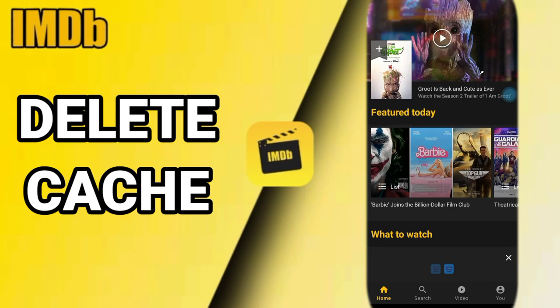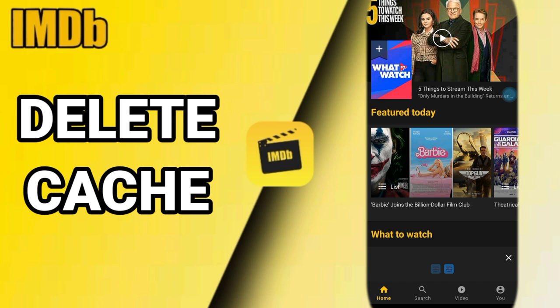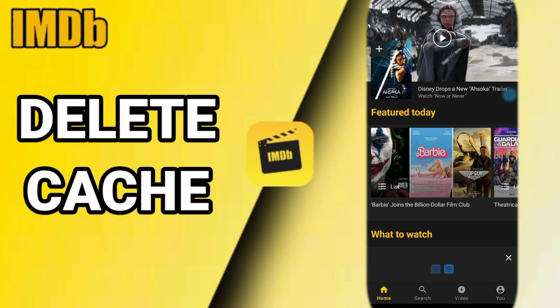Hi guys, today we will talk about how you can delete cache on your MDB app. We will figure out the solution and how you can do that on your MDB app.